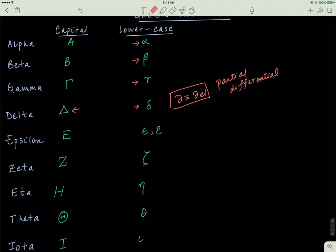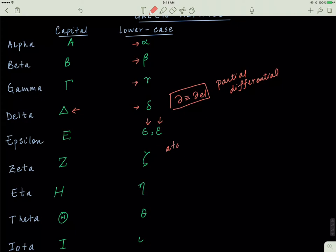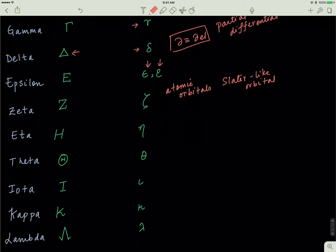Epsilon is just written as a capital E. This lowercase version, some people write it like this, others write it like that, but they're both epsilon. Zeta, we'll be looking at when we talk about atomic orbitals, specifically Slater-like orbitals. They're given this fancy symbol of lowercase zeta. Now, eta, capital eta is represented by H, and small eta is represented by this symbol. You might have encountered it before. This is the symbol for viscosity of a fluid.